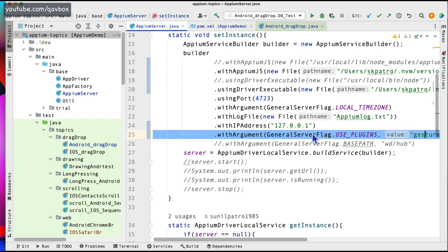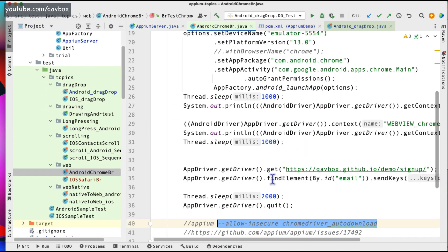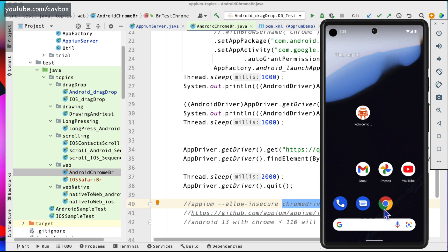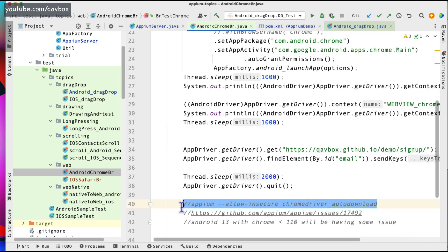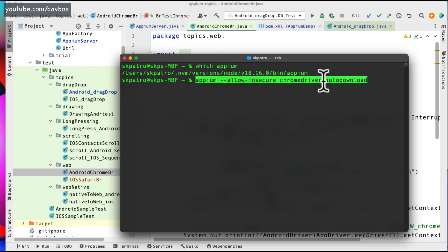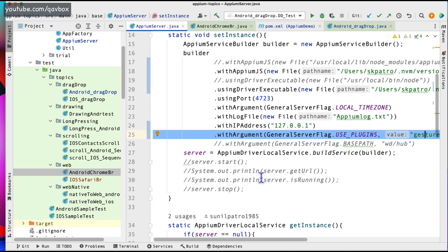Now let's see another way. This was plugins, but if you remember in terms of Chrome browser testing — we used to do 'appium --allow-insecure chromedriver-autodownload'. This is because Chrome needs a ChromeDriver to download, but sometimes we don't know what version of Chrome browser is installed and we are not able to download the respective driver. To make Appium automatically fetch the browser version and download the specified version of ChromeDriver, we used to use this command. Now this can also be automated using the Appium server.